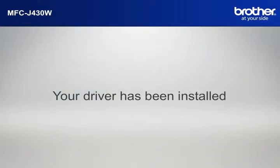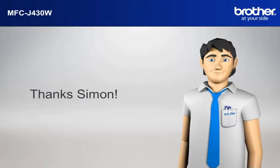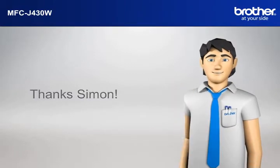Your driver is now successfully installed. You should now be able to print wirelessly. Thanks, Simon.